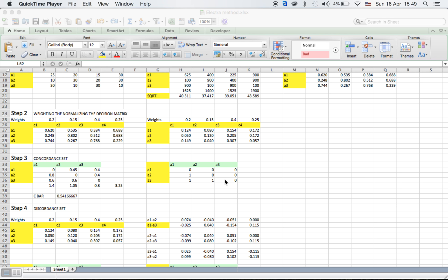Step three is the concordance set. What we have to do is restructure the matrix — A1, A2, A3 — so that we are comparing alternatives against alternatives. The concordance captures the likeness between them and the discordance captures the distance or dislike between them. Comparisons of an alternative with itself — A1 vs A1, A2 vs A2, A3 vs A3 — will always have a value of 0.